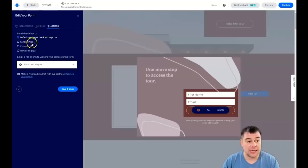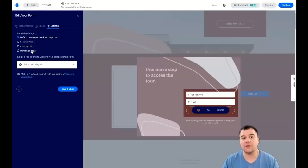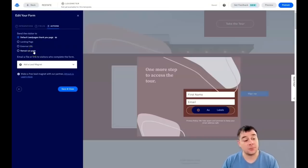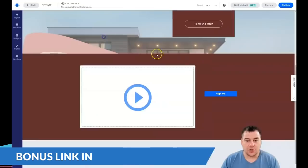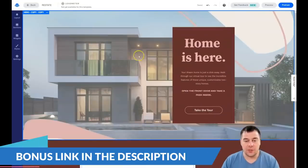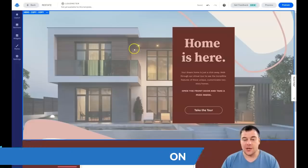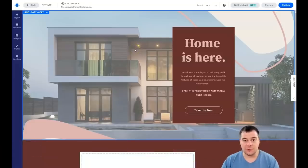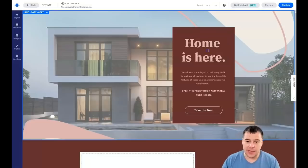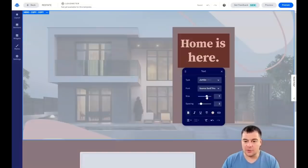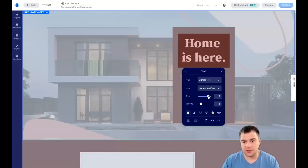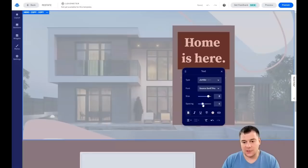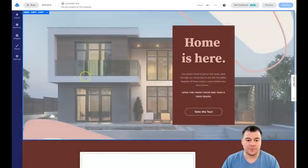Under Actions, you set what happens when someone presses the submit button — options include the default LeadPages thank-you page, a landing page, an external URL, remain on page, or if you promised valuable content like a PDF checklist, you can add that lead magnet right here. That's pretty much it — I've shown you all the features you'll use to build your own landing page, all under 20 minutes. The text editing is straightforward and you'll handle that easily on your own.